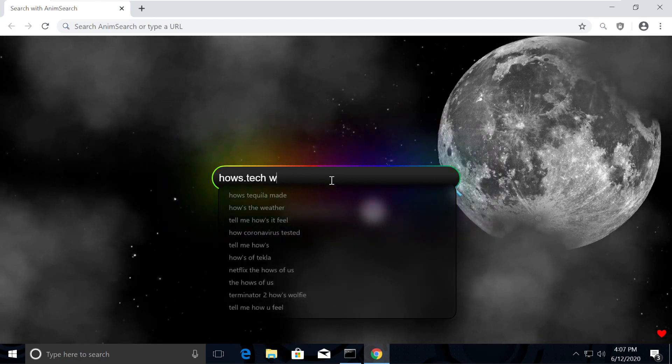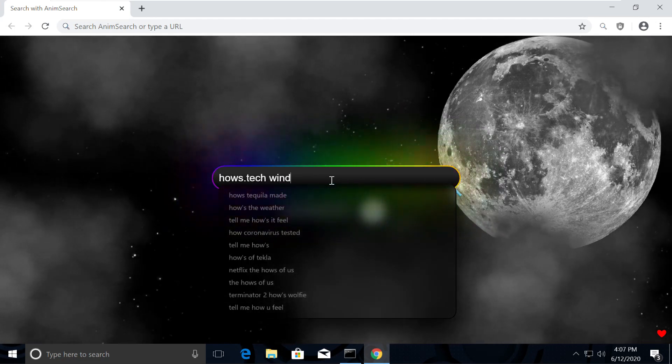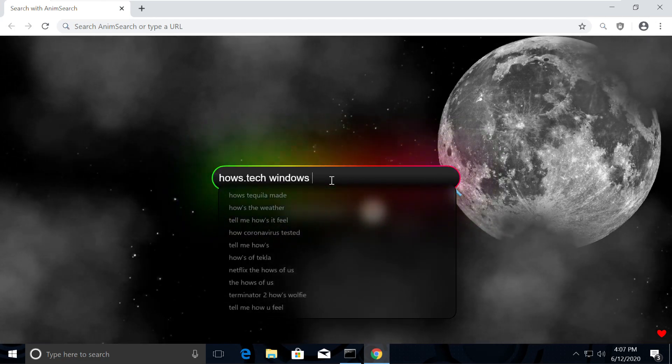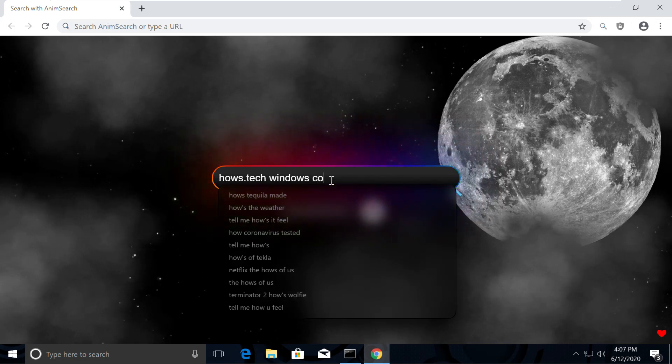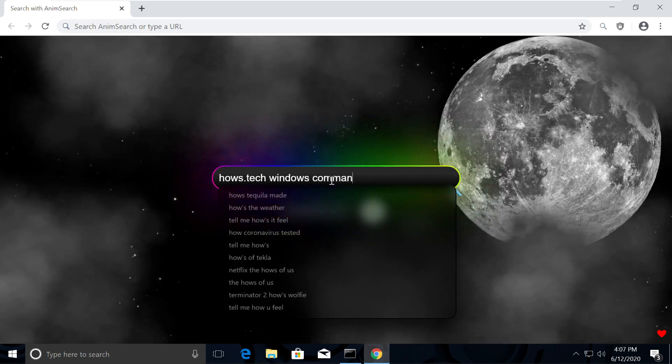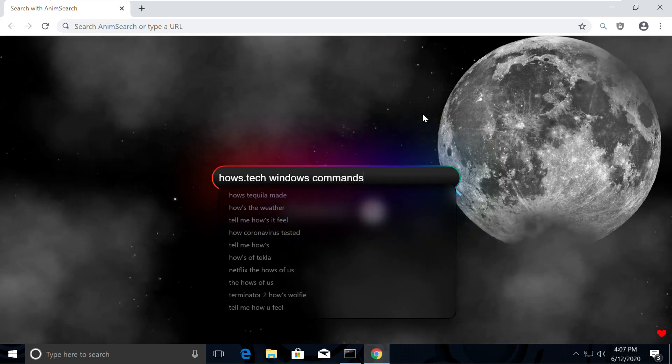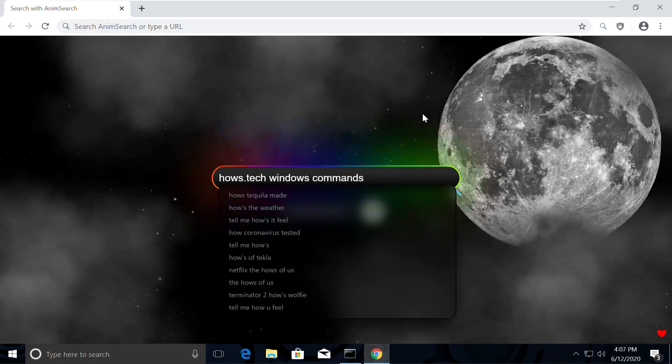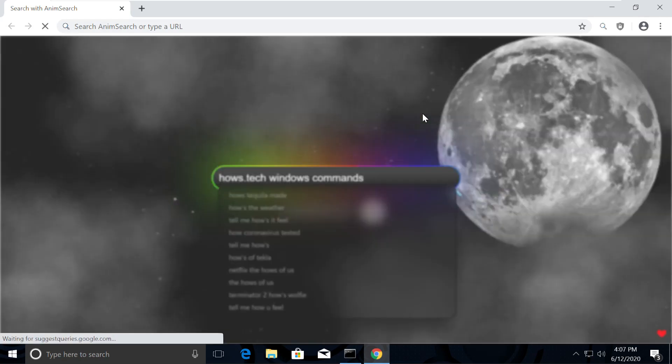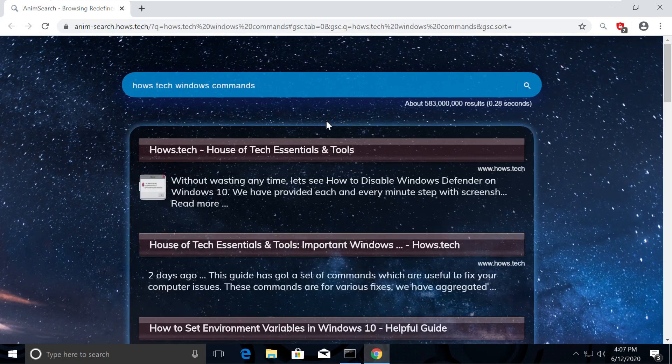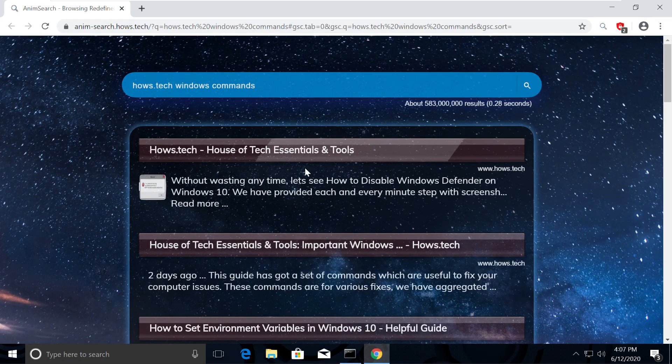So the reason is I was actually bored with the normal white Chrome theme. So I installed this extension on my Chrome called NameSearch. If you also want to make your computer a masterpiece, then I am putting the link in the description.